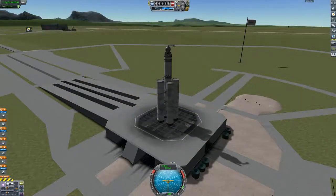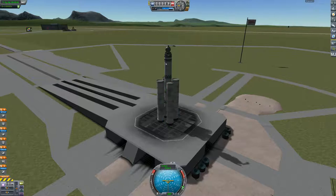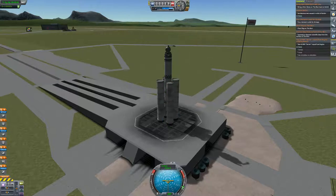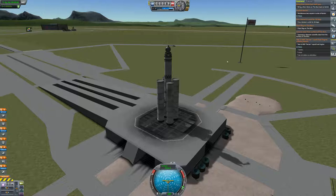Hello, and as you can tell, we are here back with another ship. This time the contract we're doing is to test the liquid fuel Terrier engine while orbiting at 410,000 to 420,000 meters.